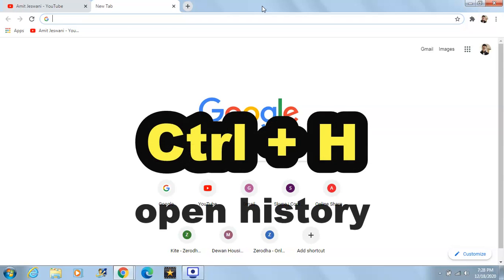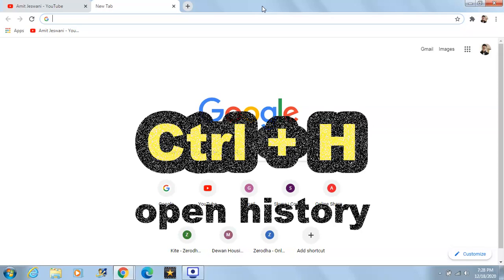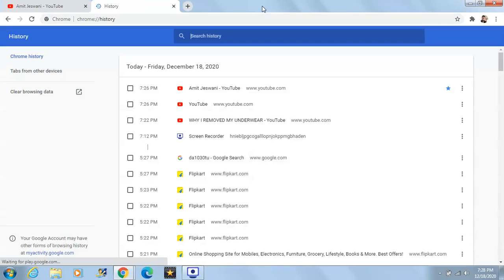Another shortcut key is Ctrl+H. This will help you open your browser history. Many times we search something on the internet and want to check or delete what we have searched. The shortcut key is Ctrl+H — and here is our history page.